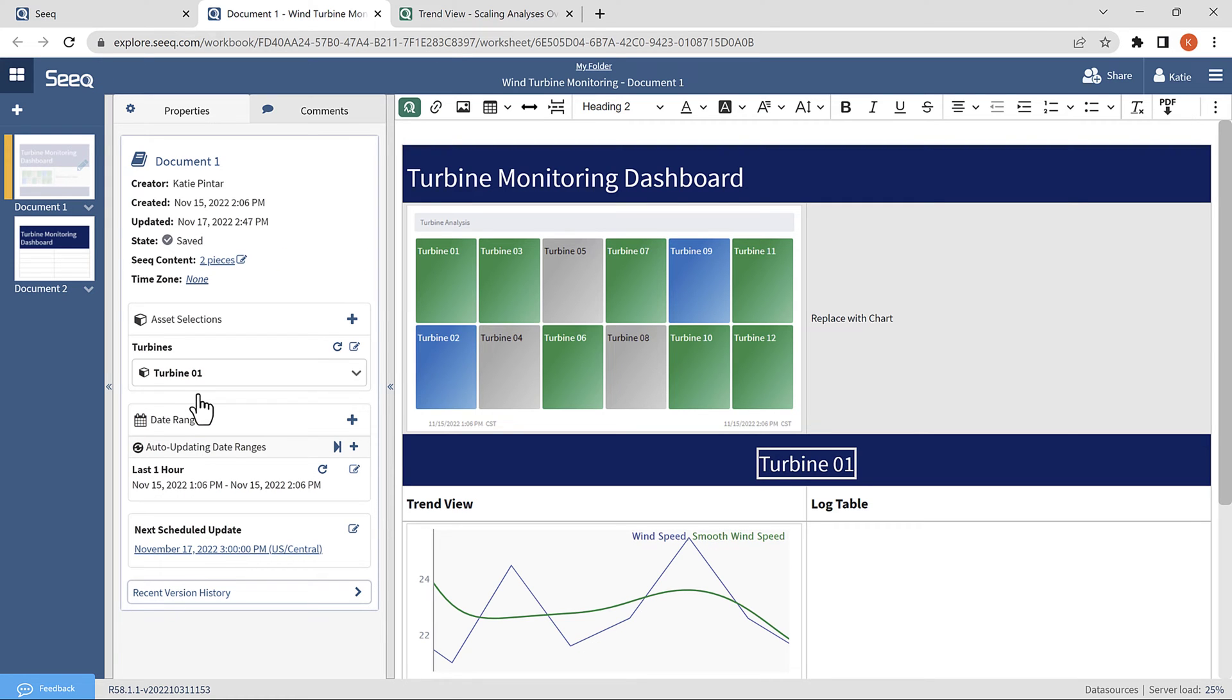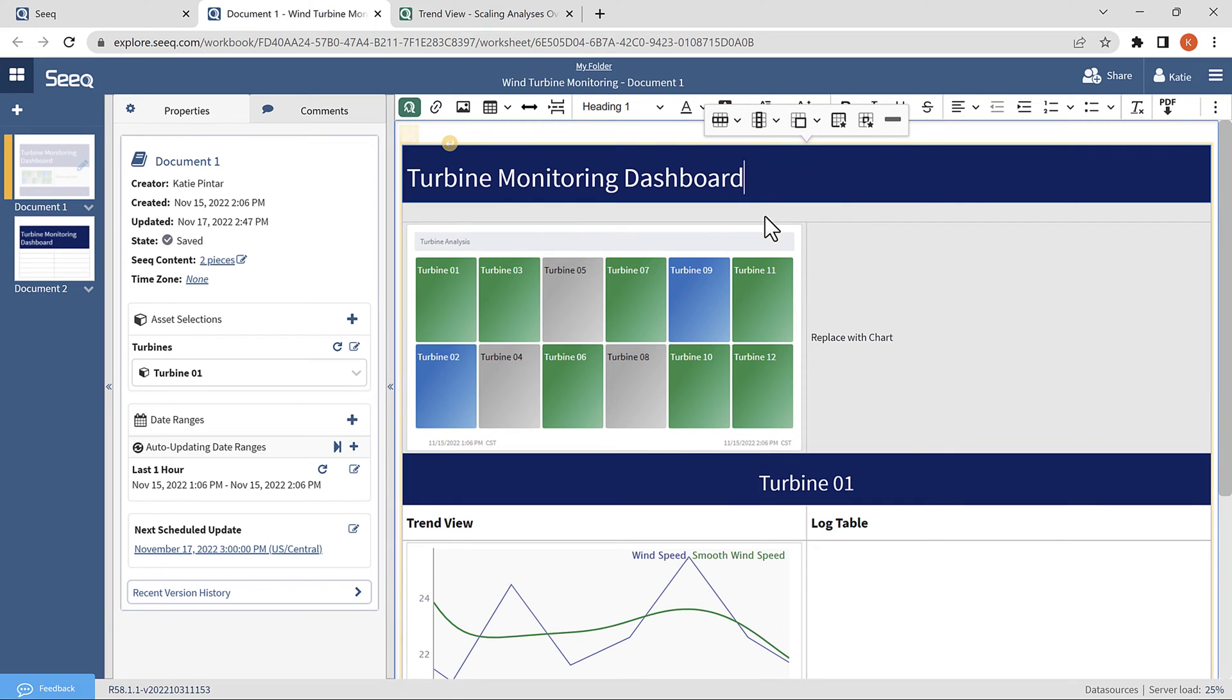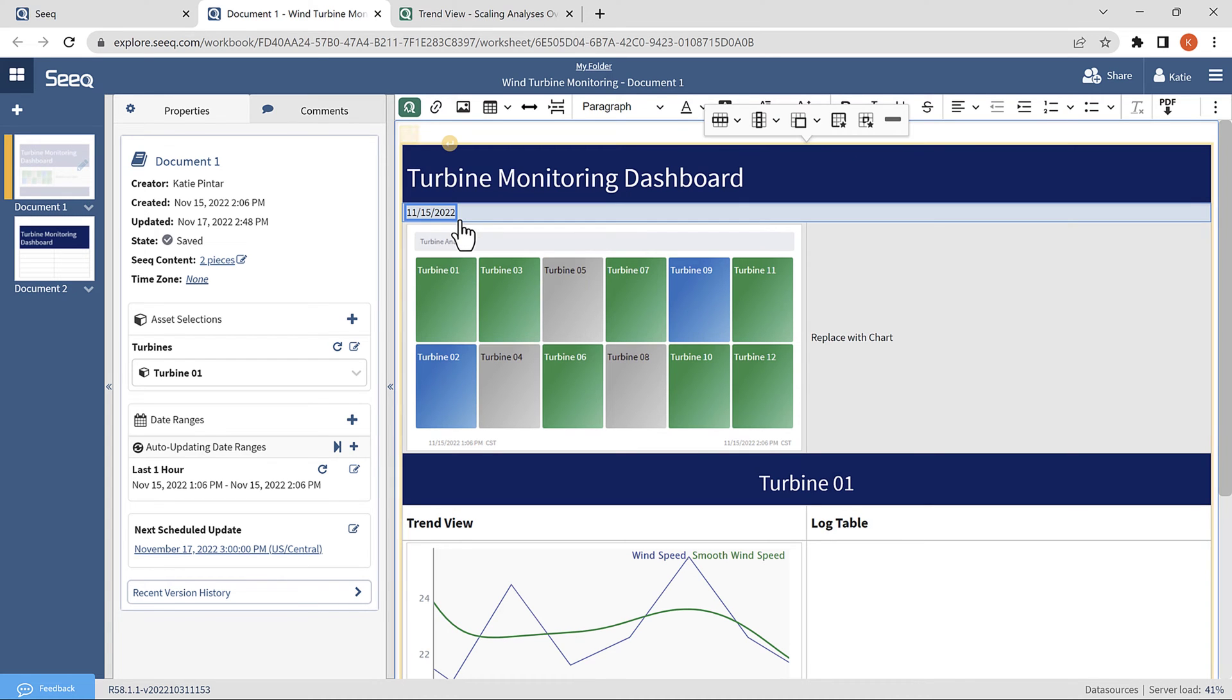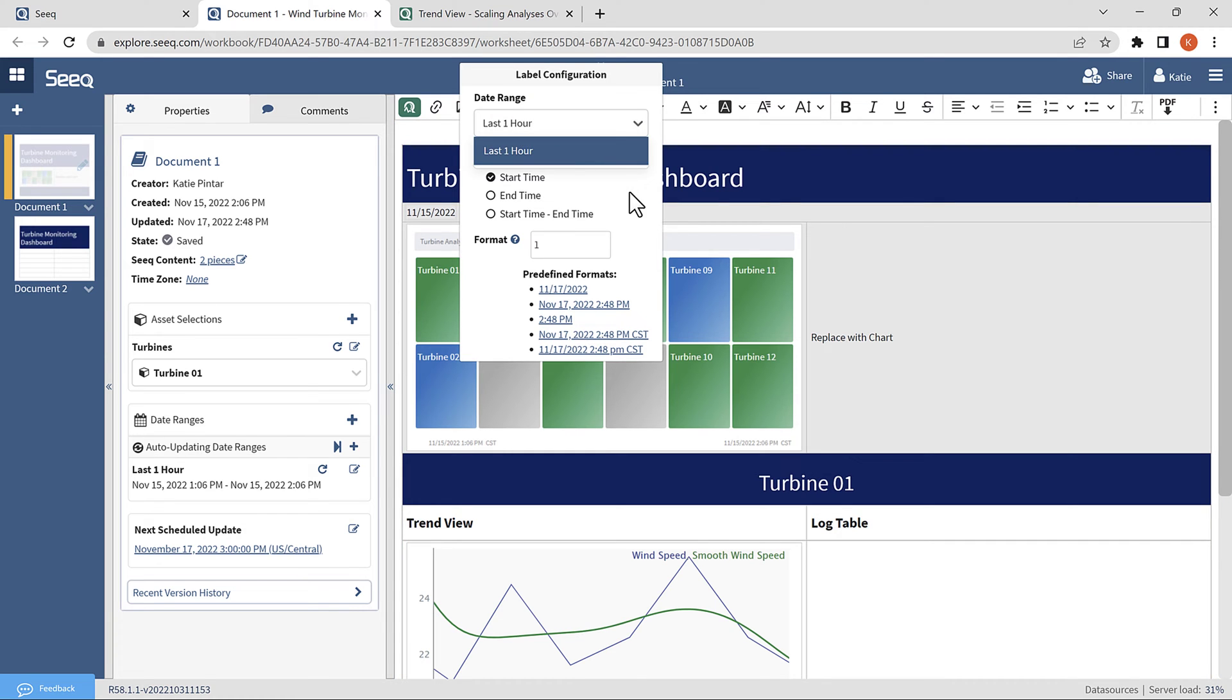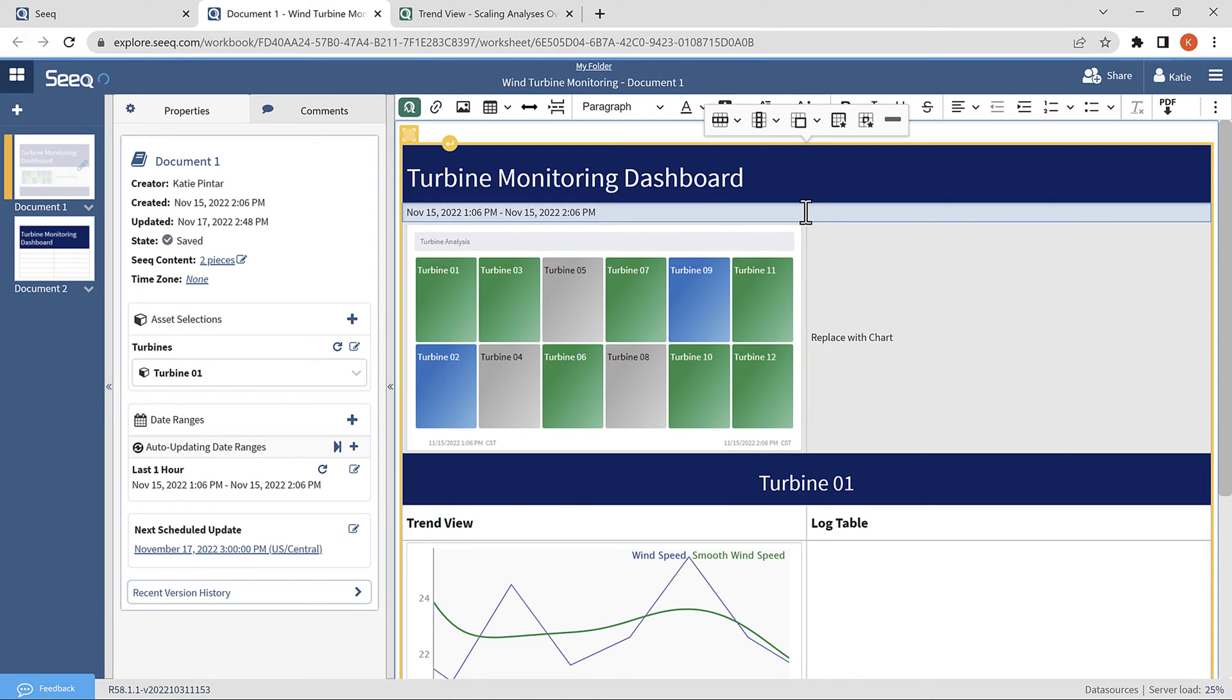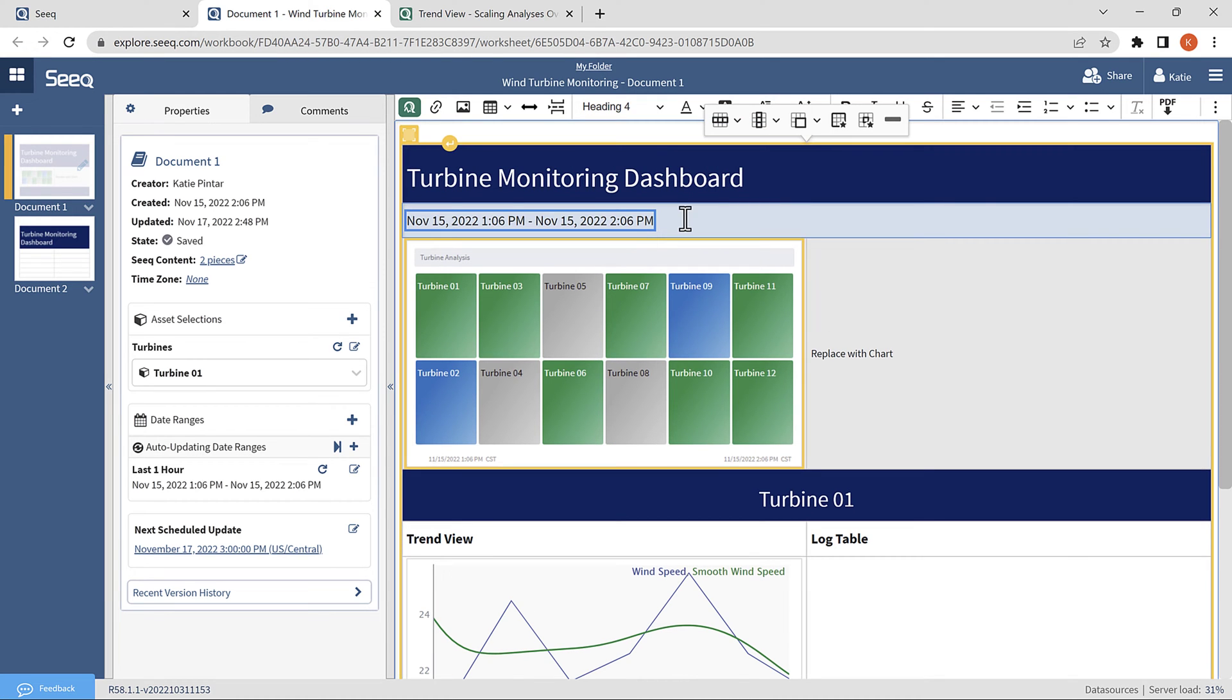Similarly to an asset label, we can also insert a date range label. I will insert a row in the table so I can add the date range label right below the title. Then, I will again navigate to the SEEK queue and select date range label. I can click on the label to configure which date range I want to link it to and configure the content format. Here, I want to see the start time to end time, and I will pick the predefined format that tells me the exact hour of the day as well.